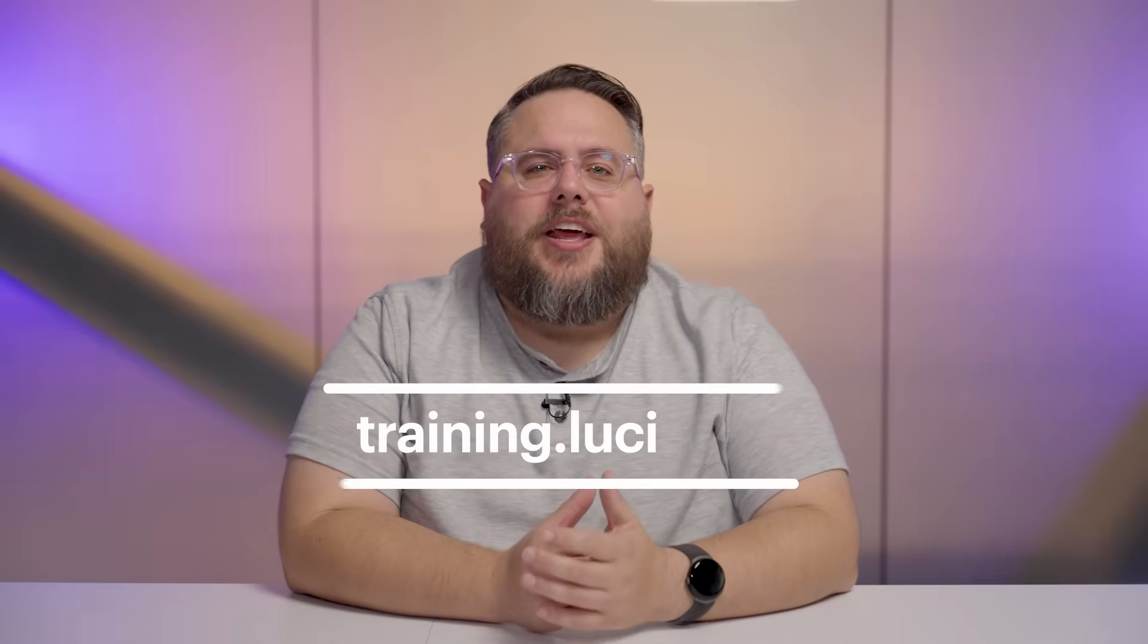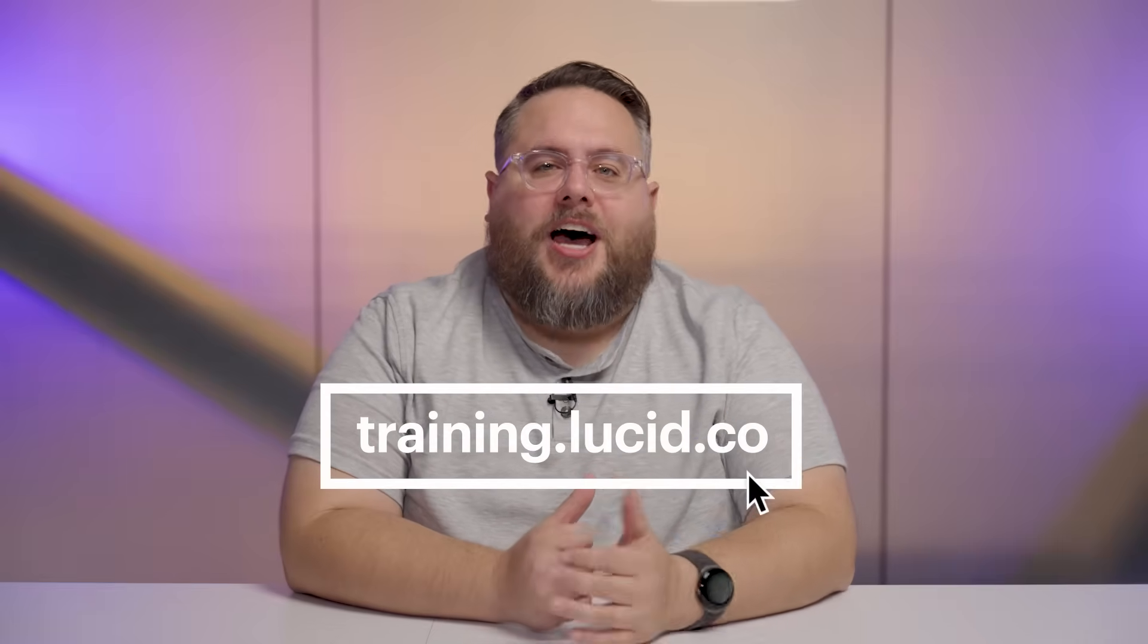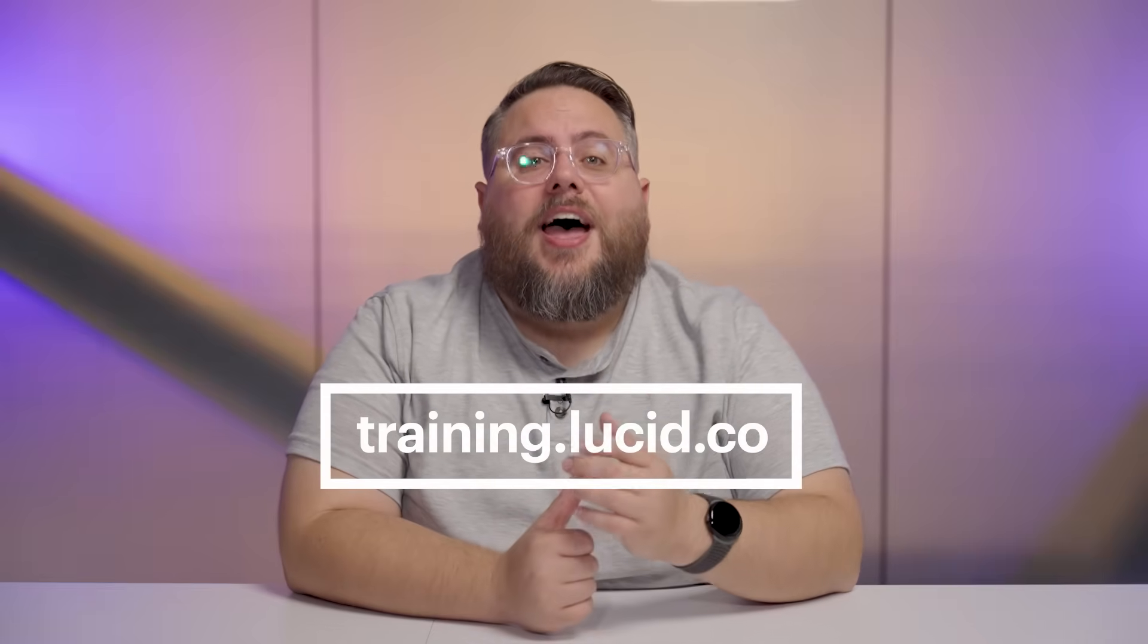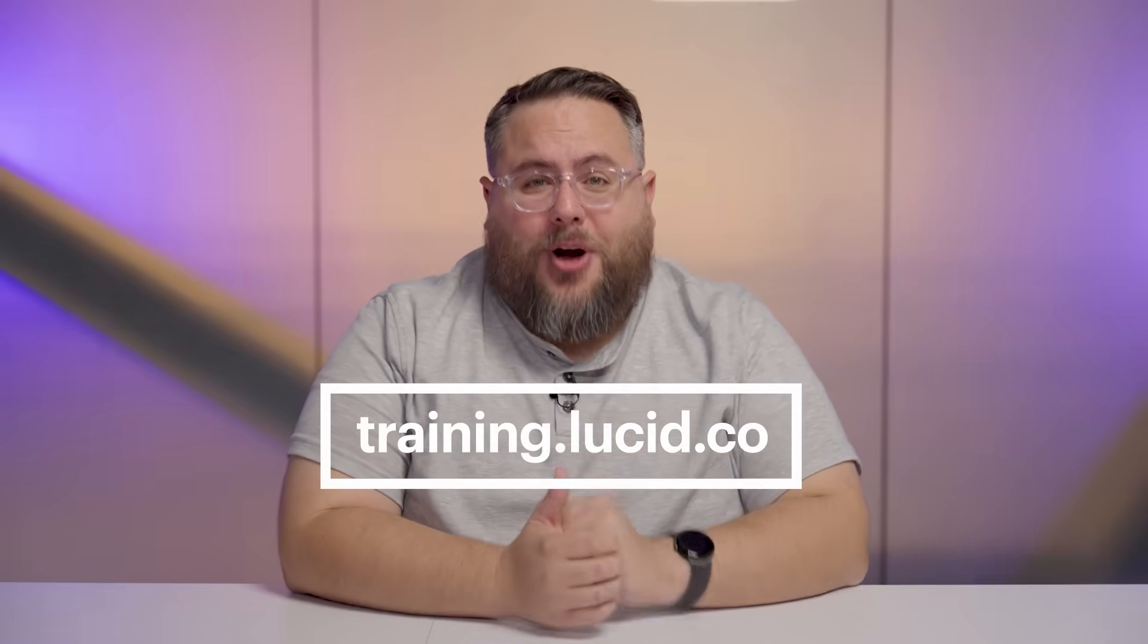As always, thanks for watching the video. And be sure to check out our next video, where we share even more information about how to build ERDs in Lucidchart. And if you're interested in learning more ways Lucidchart can help you visualize your data, check out training.lucid.co. As always, happy diagramming!